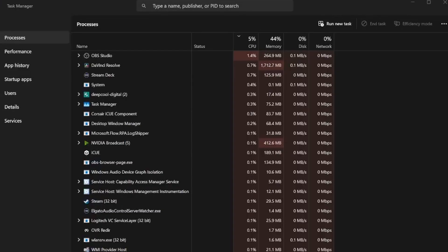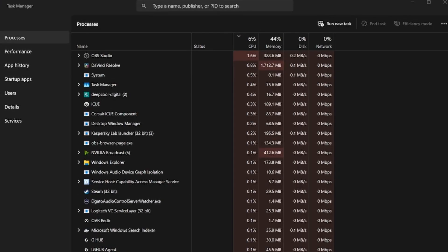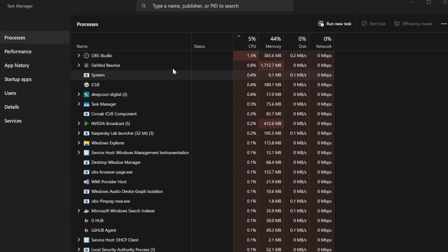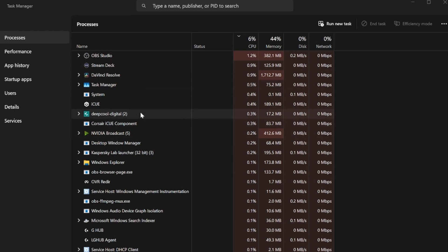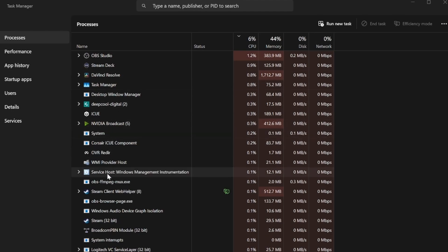Ever tried to monitor system performance in Task Manager only to have the numbers refreshed before you can even click on them? Yeah, it's frustrating. But there's a hidden trick that lets you pause those real-time updates, and it's super easy to use.